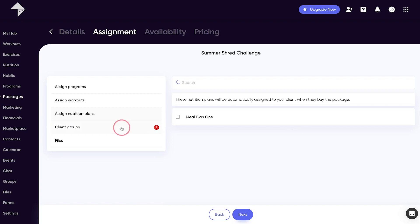The client group section is a management tool and filters any clients who get this package into a group. This is really helpful when it comes to marketing to your client base as you know these clients are all looking for something similar with your product or service.